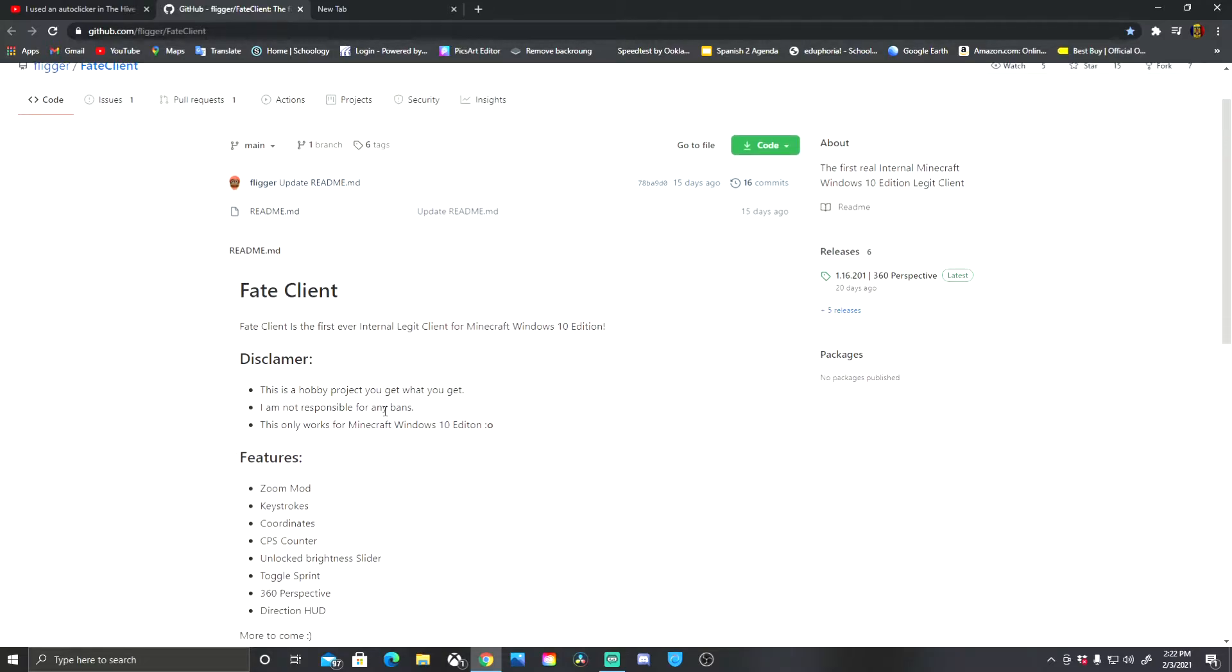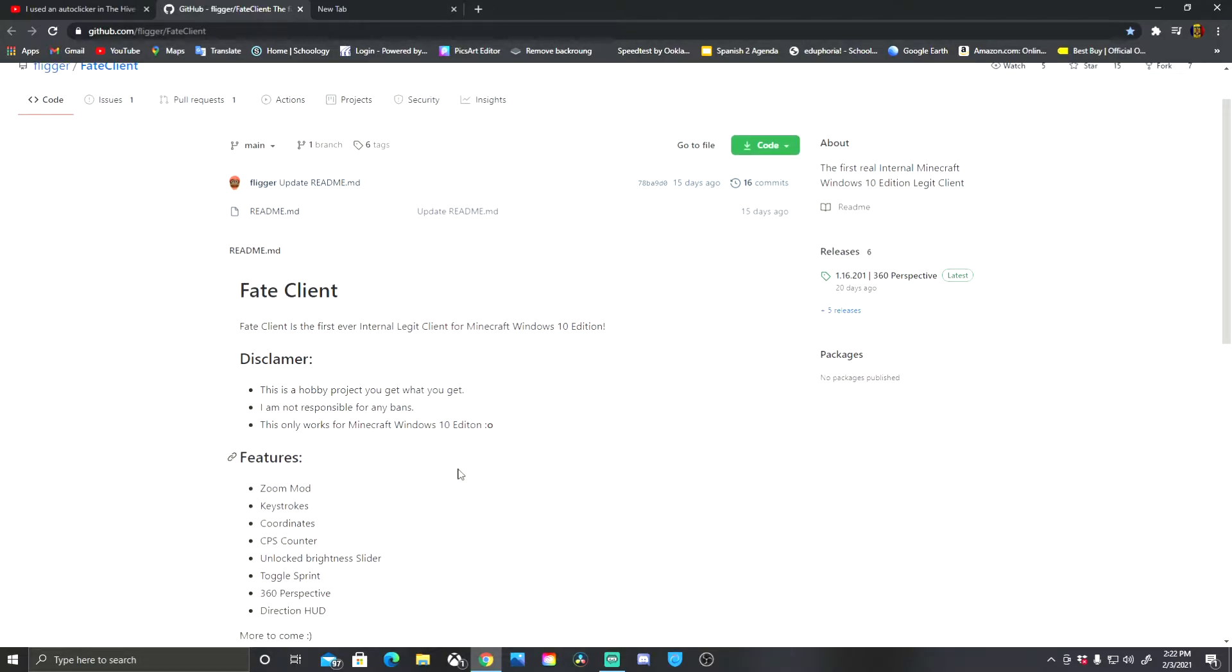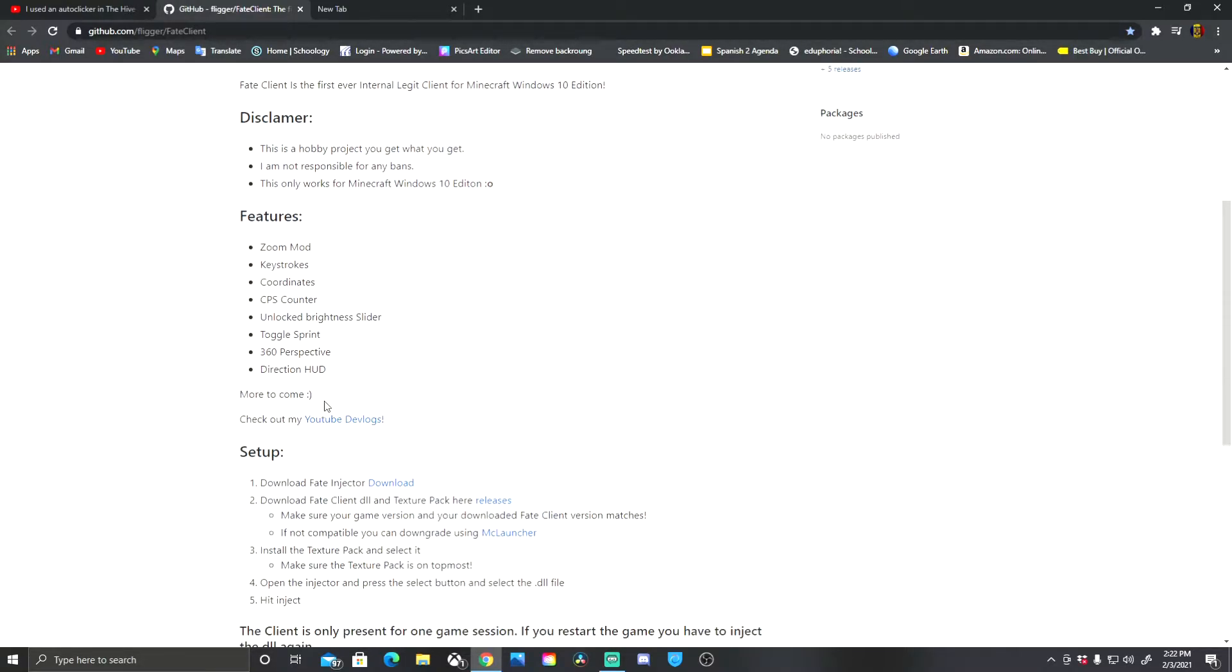It's gonna say it's a virus because most viruses use DLL files and that's like similar code, but I promise it's not a virus, it's a hundred percent safe. I know hundreds of people that use it.